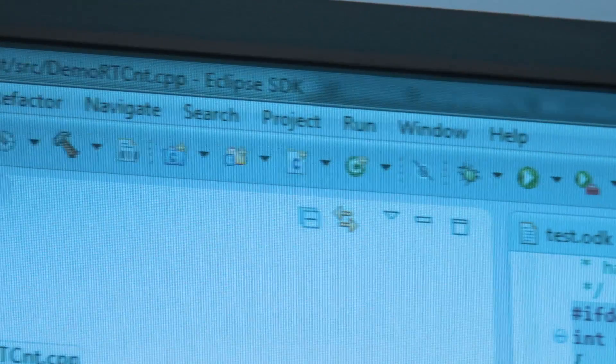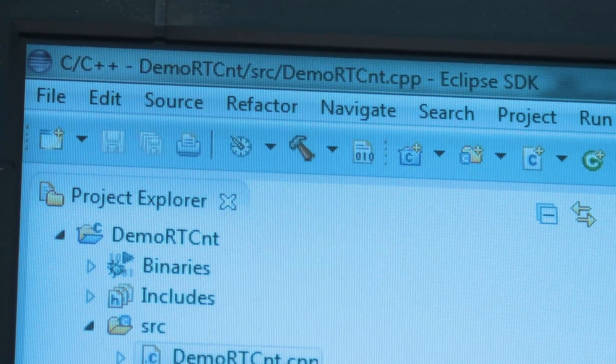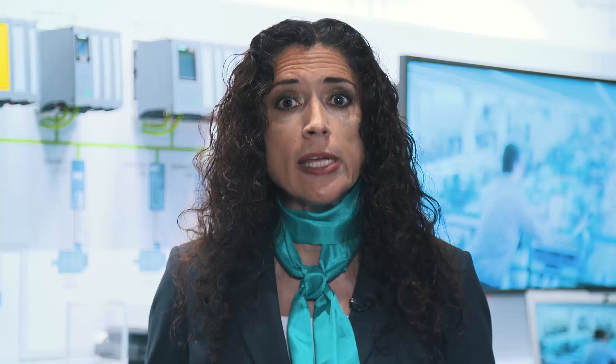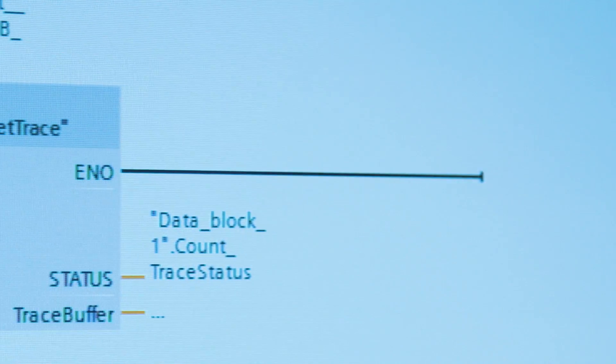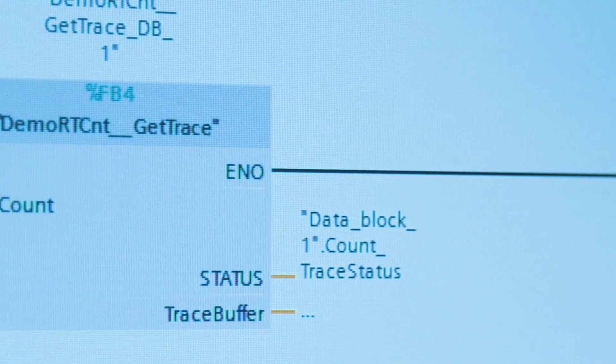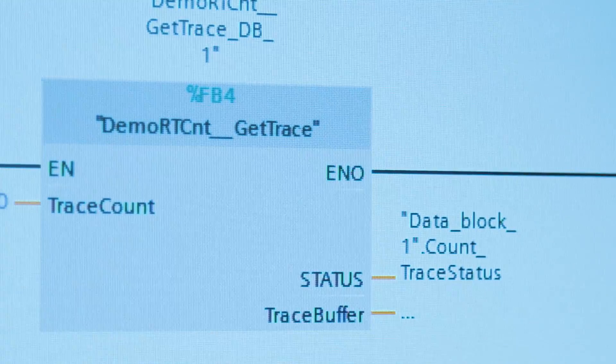Be it as a real-time application for technology and control functions, or complex mathematical functions and Simulink models, a generated Step 7 element doesn't require any high-level language skills and can be easily used by all PLC programmers and service technicians.